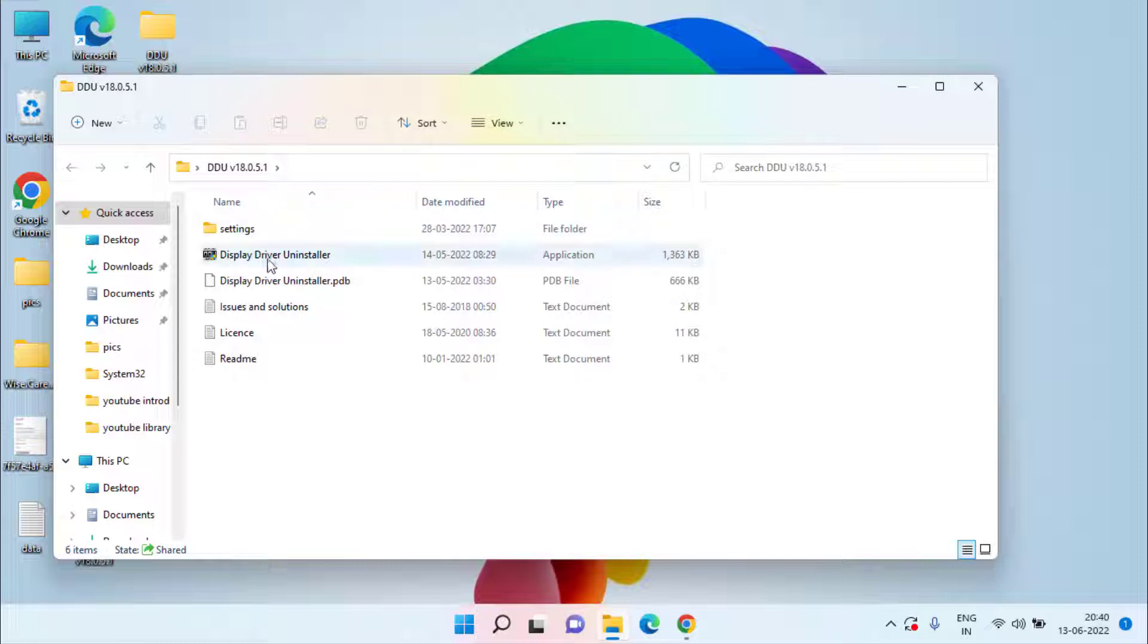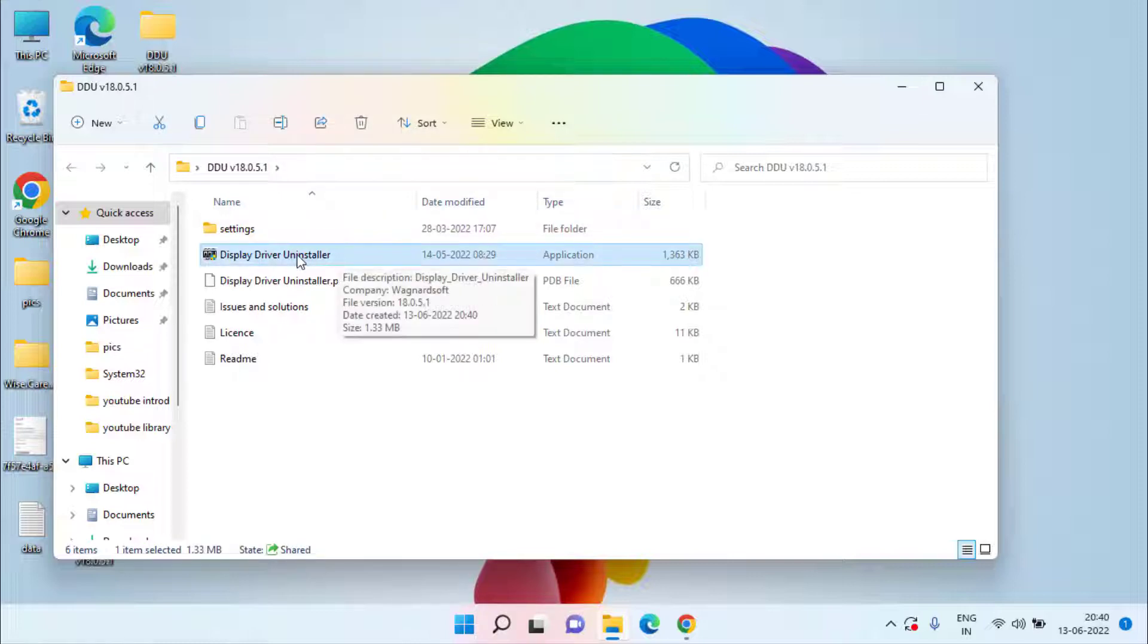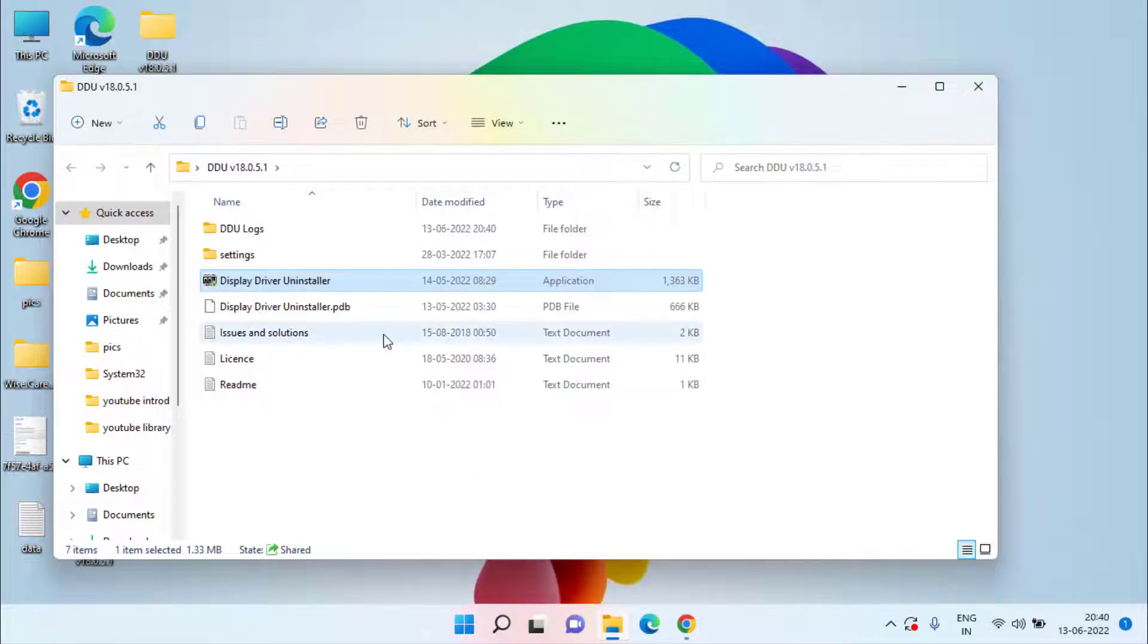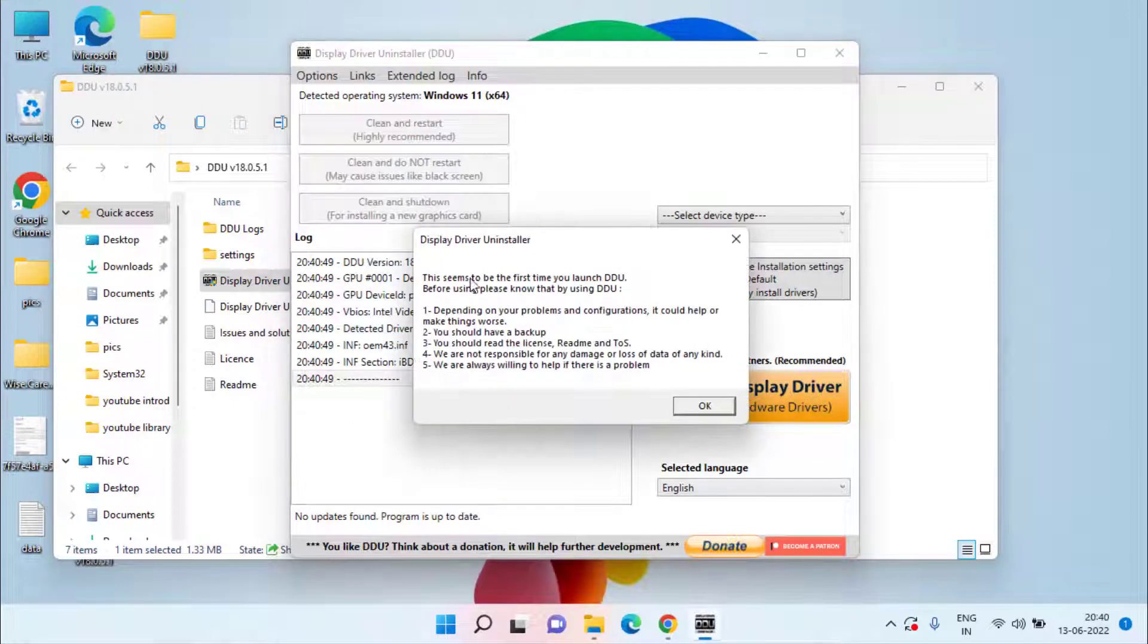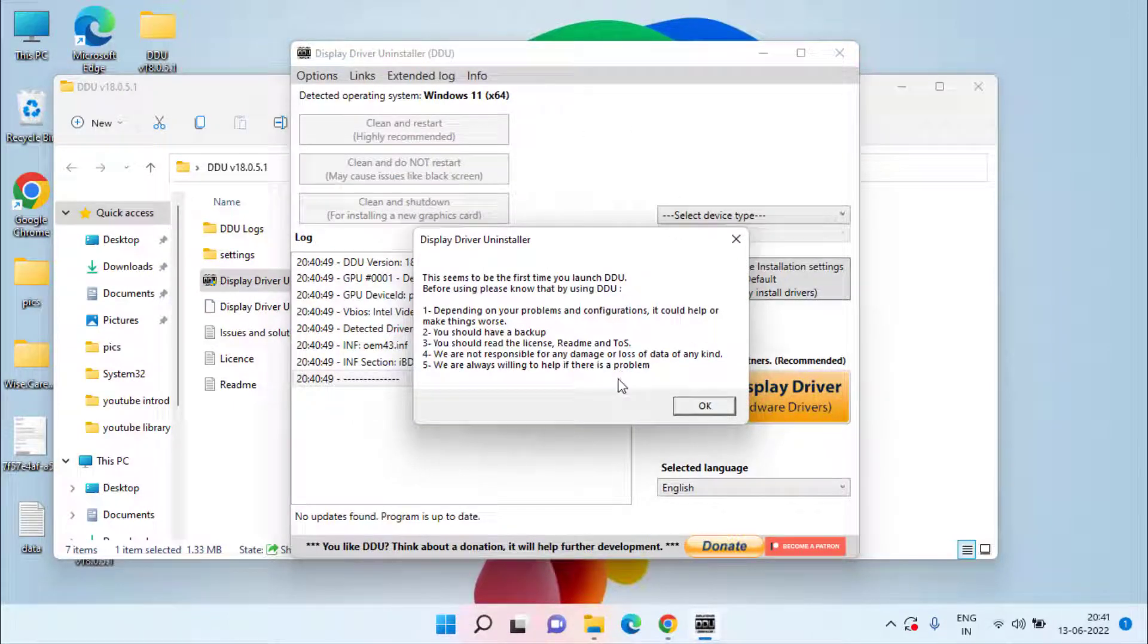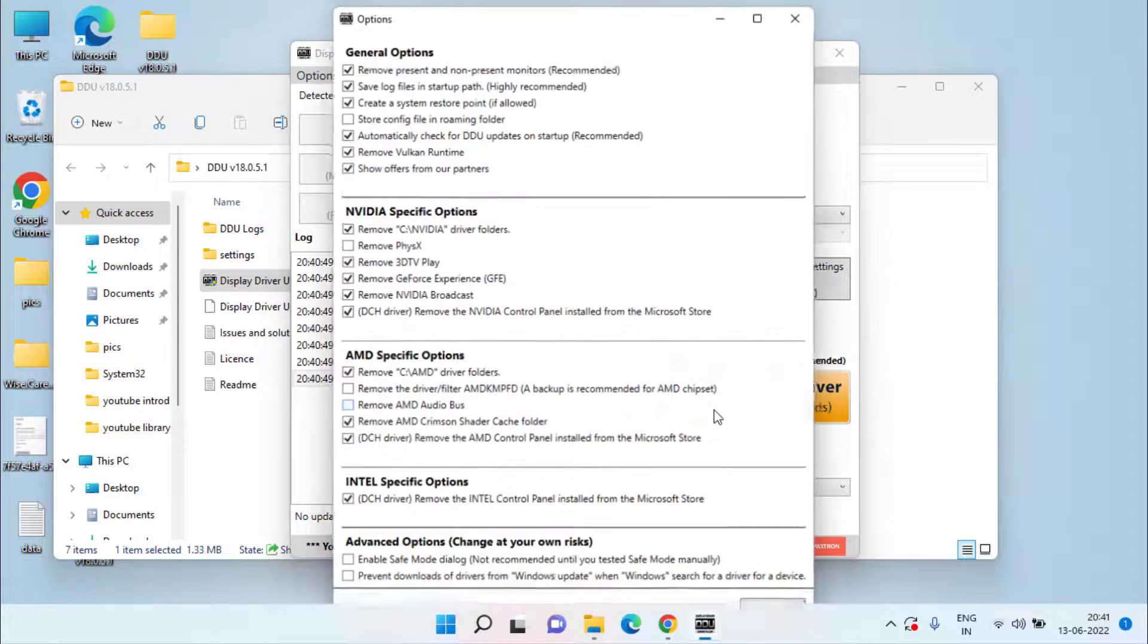Once the file is saved, go ahead and unzip the file. Double-click, now open the extracted folder and you need to run the file with the name Display Driver Uninstaller. Now once it is opened it will give you certain warnings, just hit the OK button.